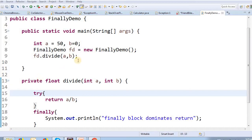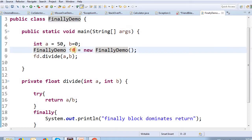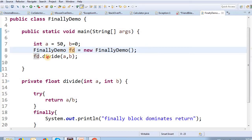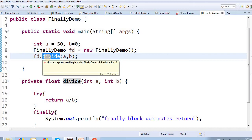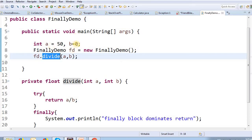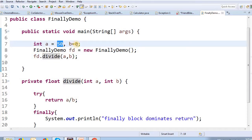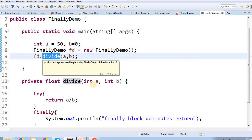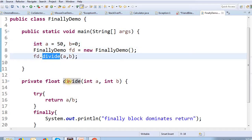In this class, we will discuss the object and the Divide method. In the Divide method, we will discuss two integer values. A value is 50 and B value is 0. The return data type is part of the method signature.